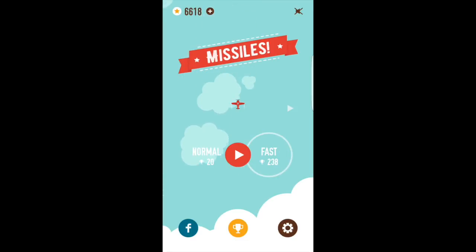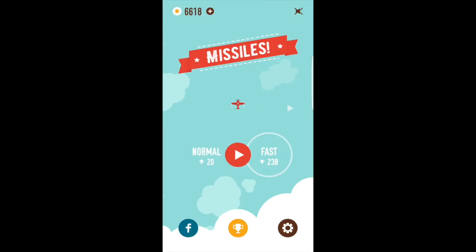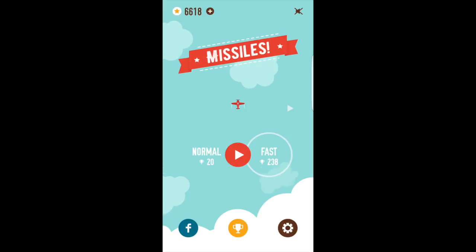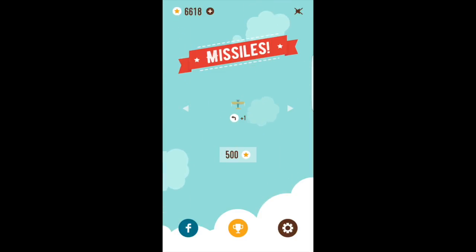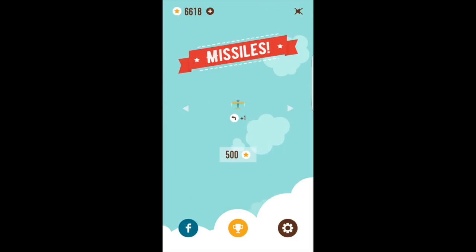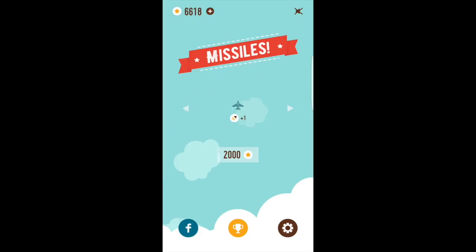Welcome. Jules here from Apps in the Sky. I wanted to show you a quick game I love at the moment called Missiles. It's not only great to play and addictive, but it also has a smart revenue model.